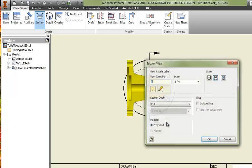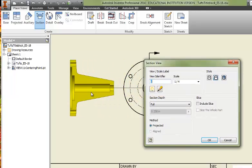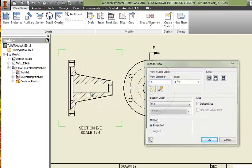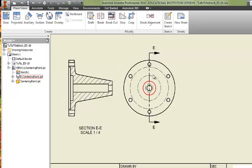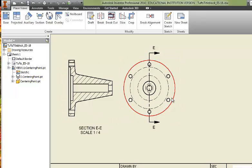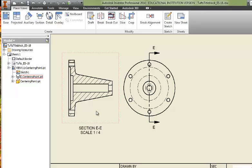Right click and say Continue, and position our section view there. This is a full section. I'm cutting it from E to E and looking to the right, I see the full part cut in half.